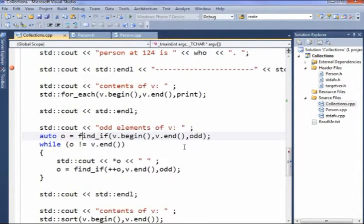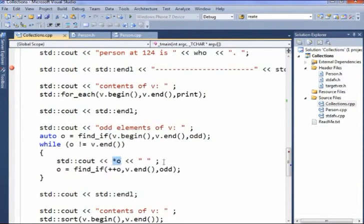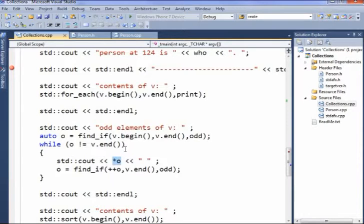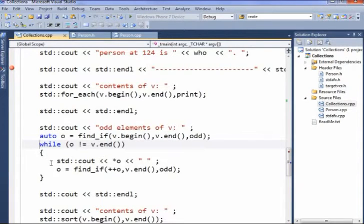So when I call this find_if, it gives me an iterator, a pointer if you will, into a place in the vector, which I can dereference to get the actual element that it points to. If it didn't find anything, it will return the same iterator as v.end. So I have a little while loop here, and if we didn't find anything, we won't even go into the while. Assuming we found something, we print it out.